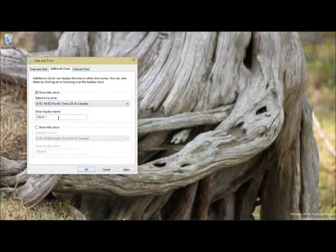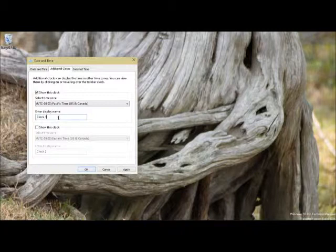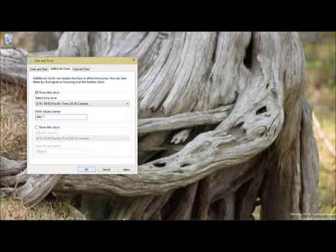Let's do an additional clock. This would be the clock name. So this would be, let's say your mom's over there. So let's be mom. Mom.